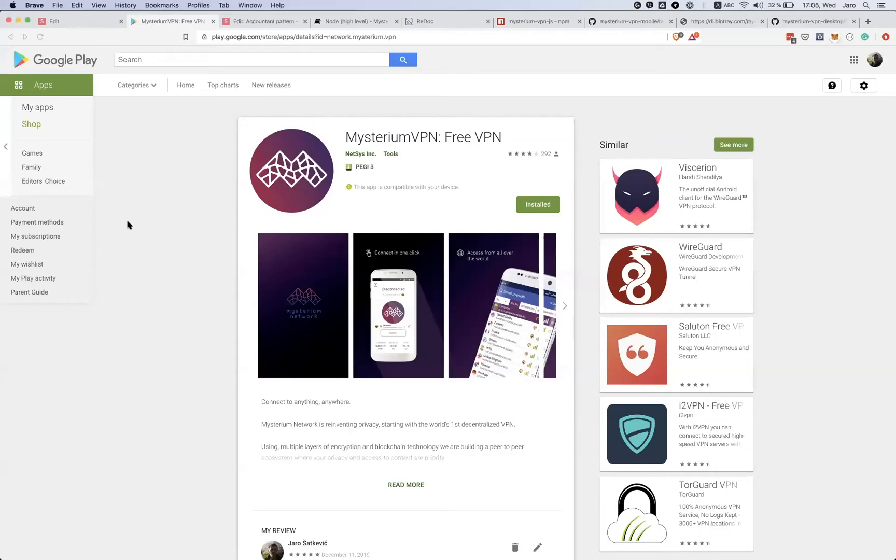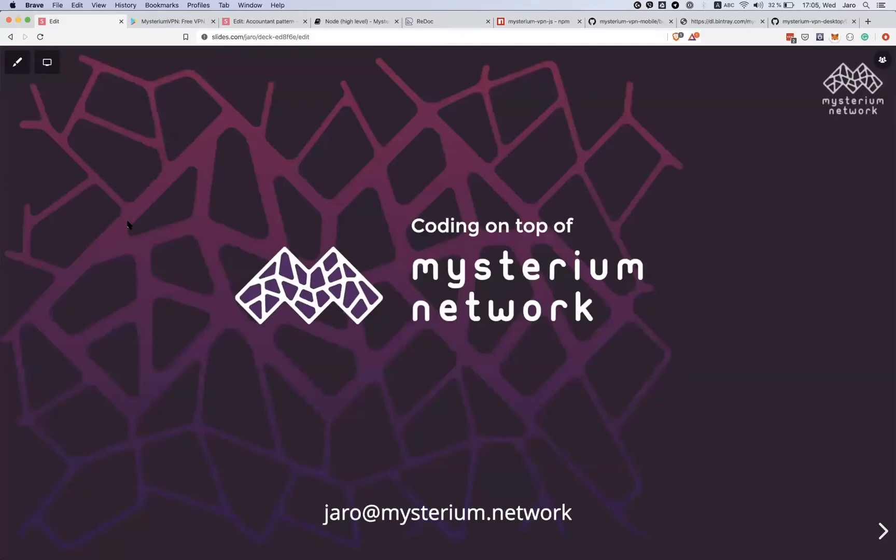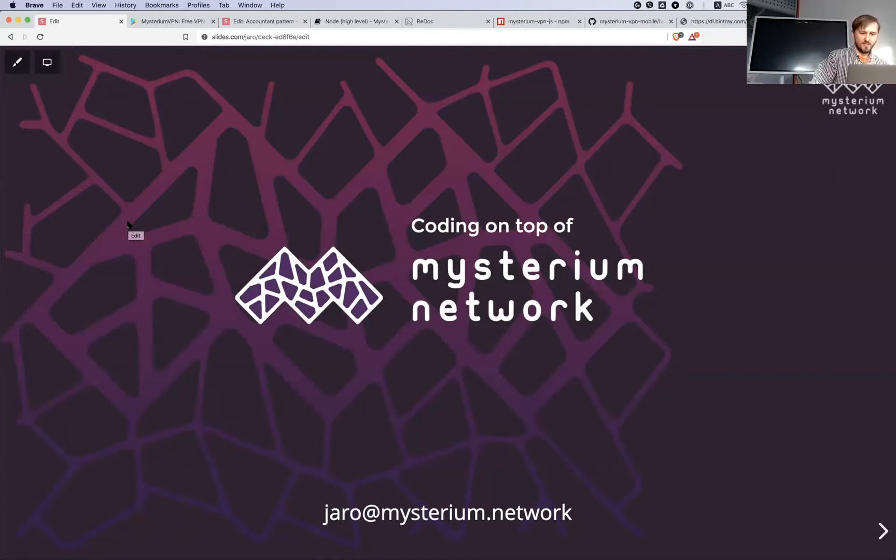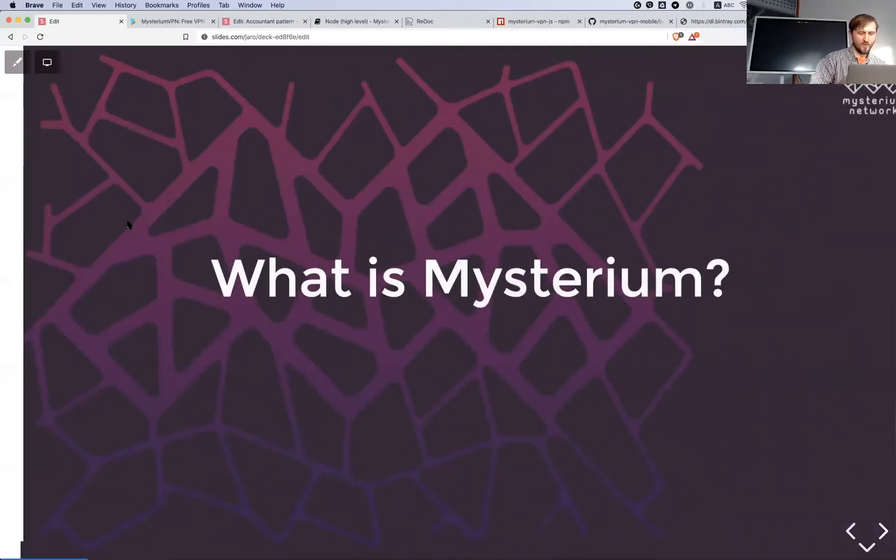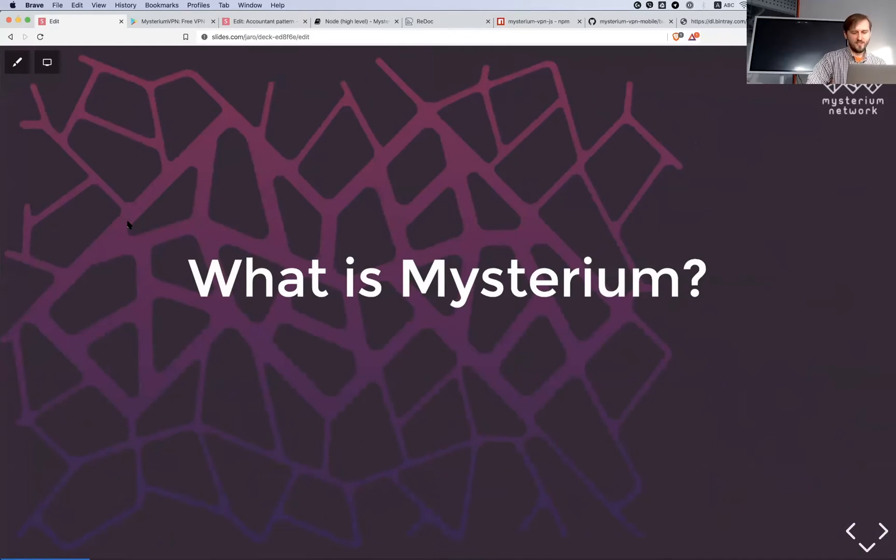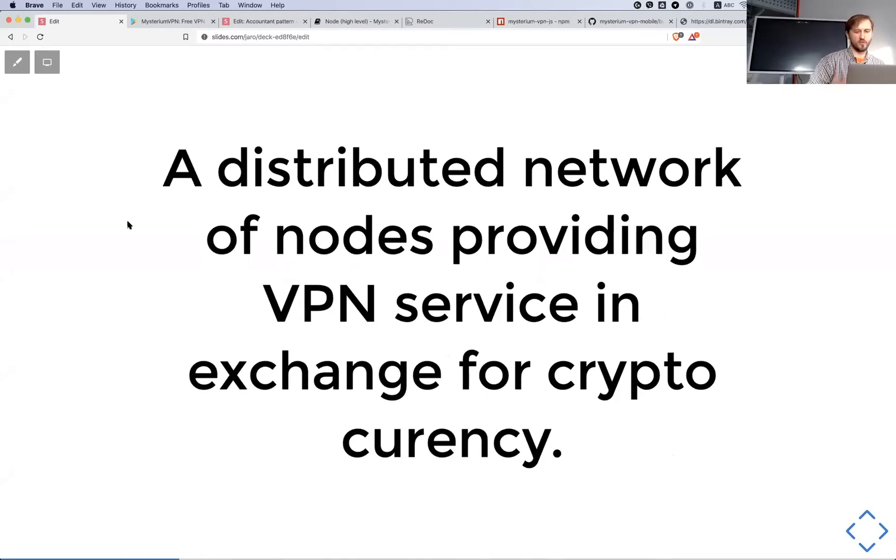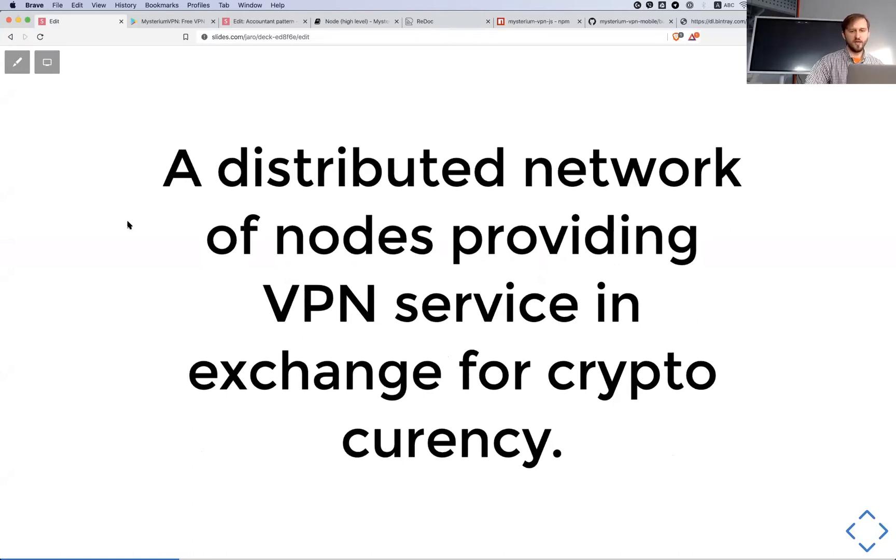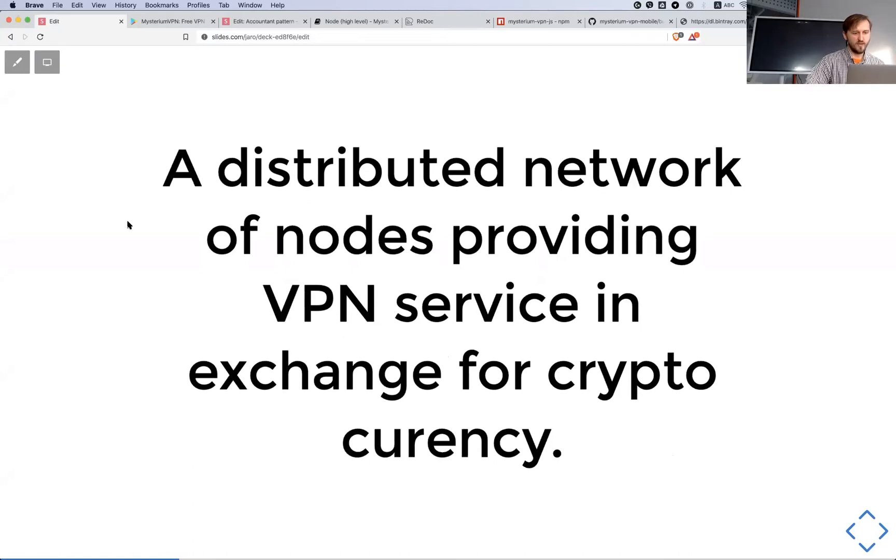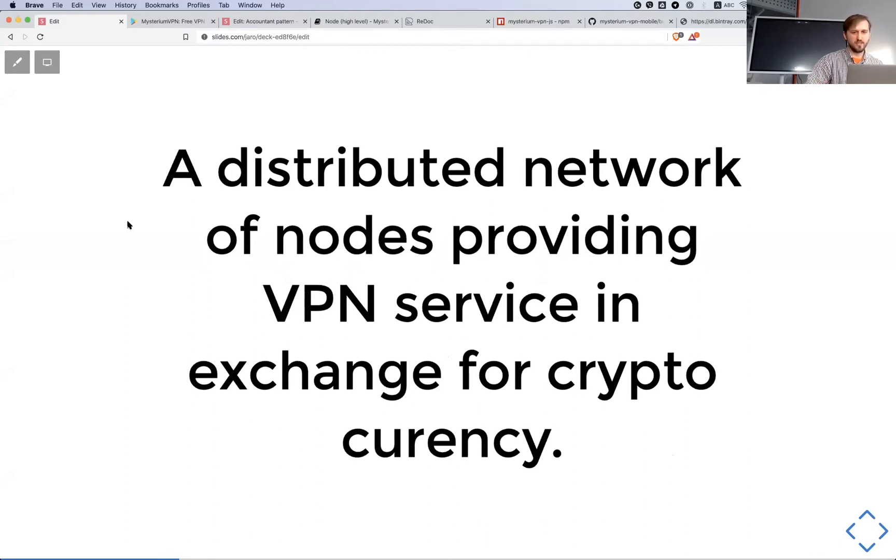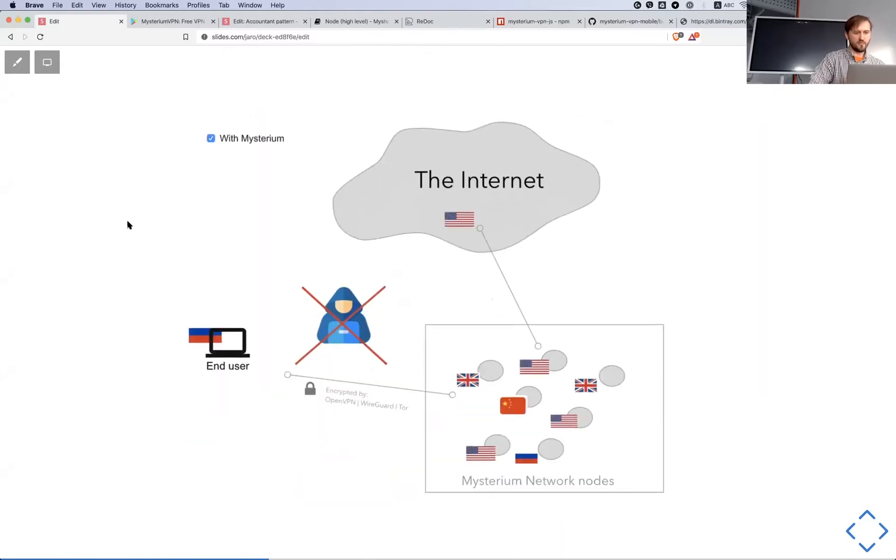So what is Mysterium? It's a network, a distributed network of nodes which are providing VPN service in exchange for cryptocurrency. Usually people look to VPN service as something you're either running your own or banking on some centralized company and then you're using their servers to exit somewhere in the internet. The problem with that approach is that centralized place still can have access to the exit blocks and many other issues. In terms of Mysterium, we have a pool of people who are launching different kinds of nodes.